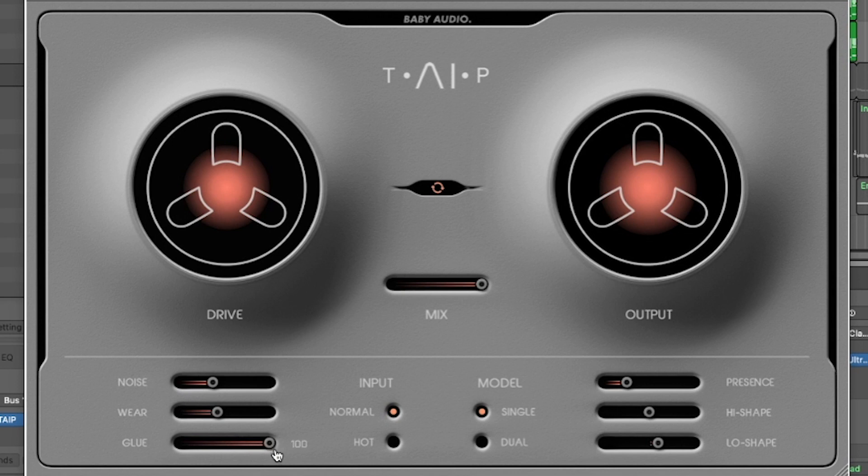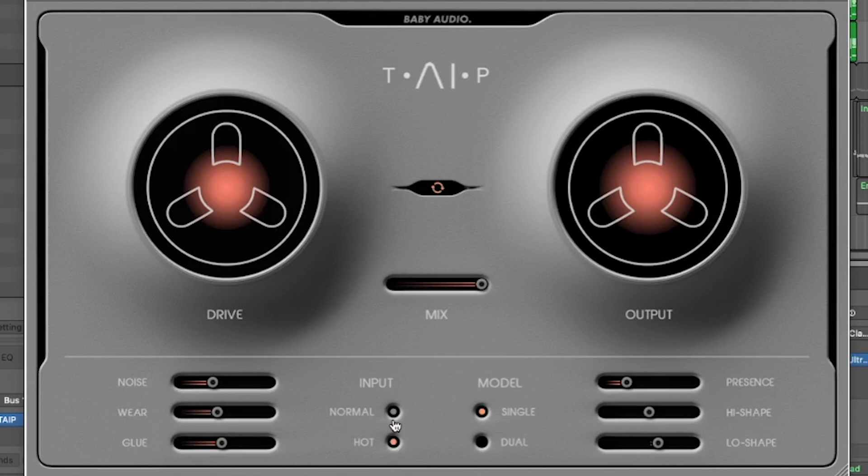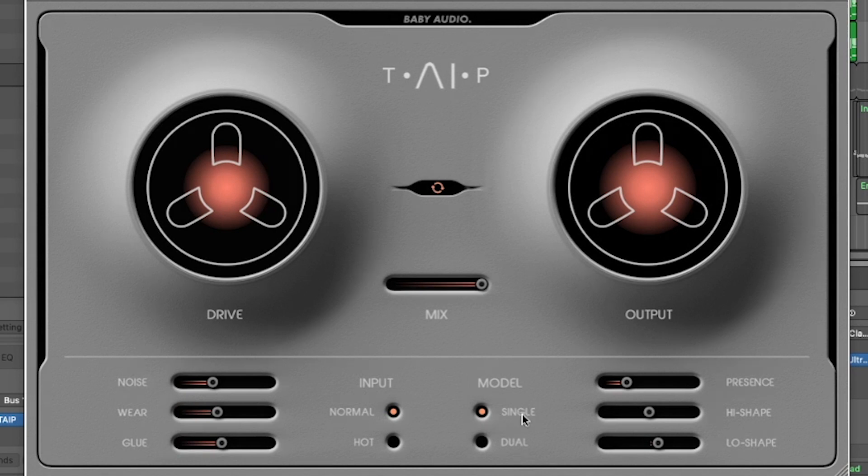Next to that you have the Input, and you could either select Normal or Hot. Hot increases the saturation amount. Next to the Input section you have the Model section, either Single or Dual. Single basically is running the audio through a single tape machine emulation. Dual emulates running the sound through tape twice.